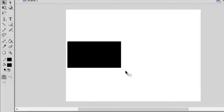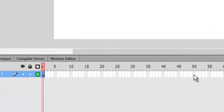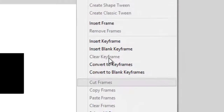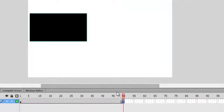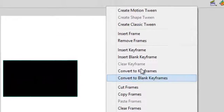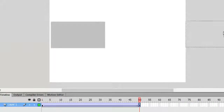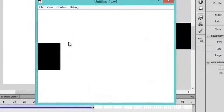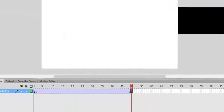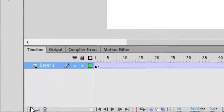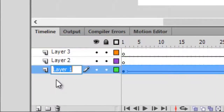Just draw a rectangle with the rectangle tool, group it, go to frame 50, insert a keyframe, and create a classic tween. On the first keyframe it starts here, and on the 50th keyframe it ends here. Press Ctrl+Enter to test the movie — it's working fine. Now create two new layers and name one of them 'animation'.